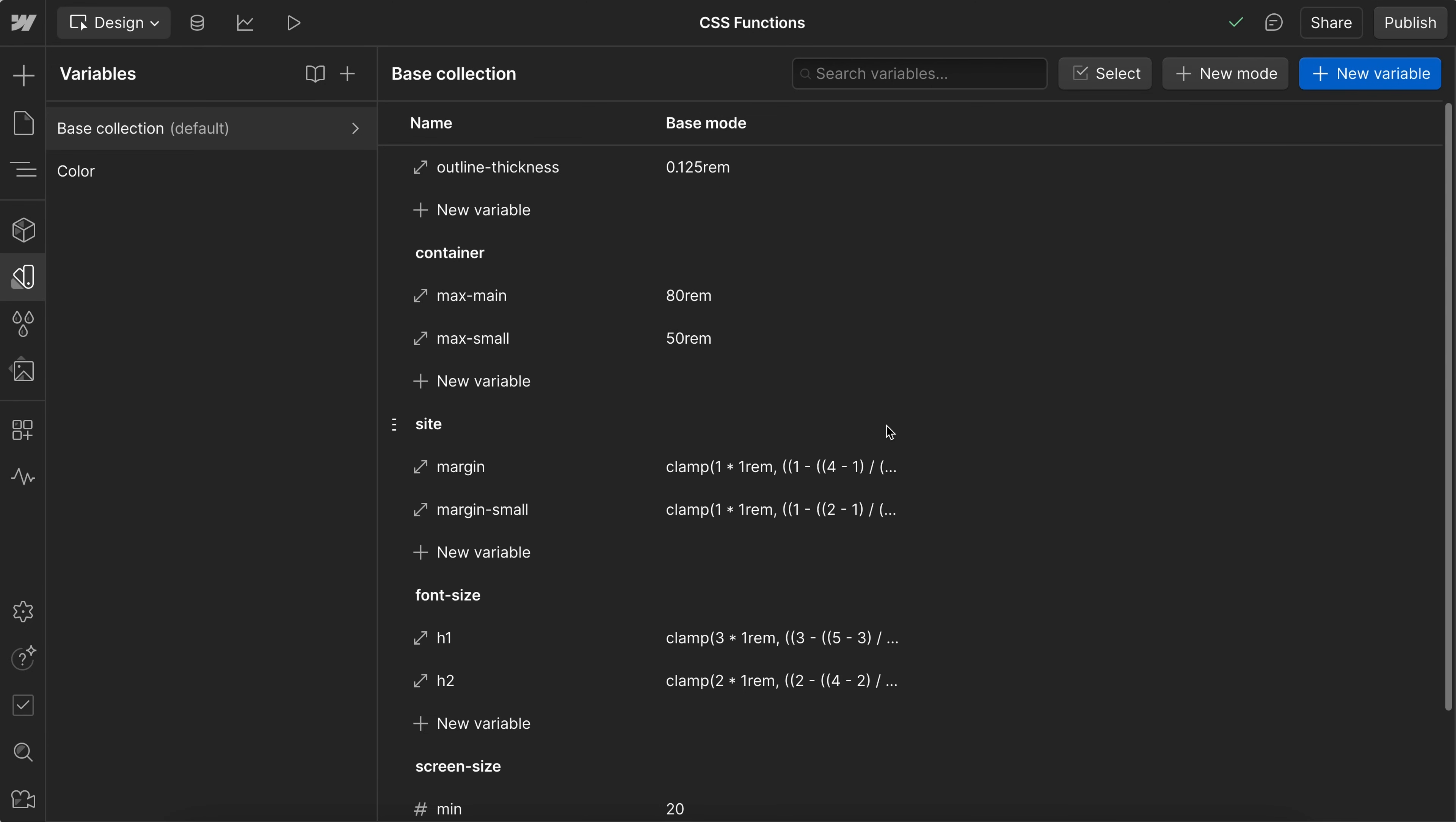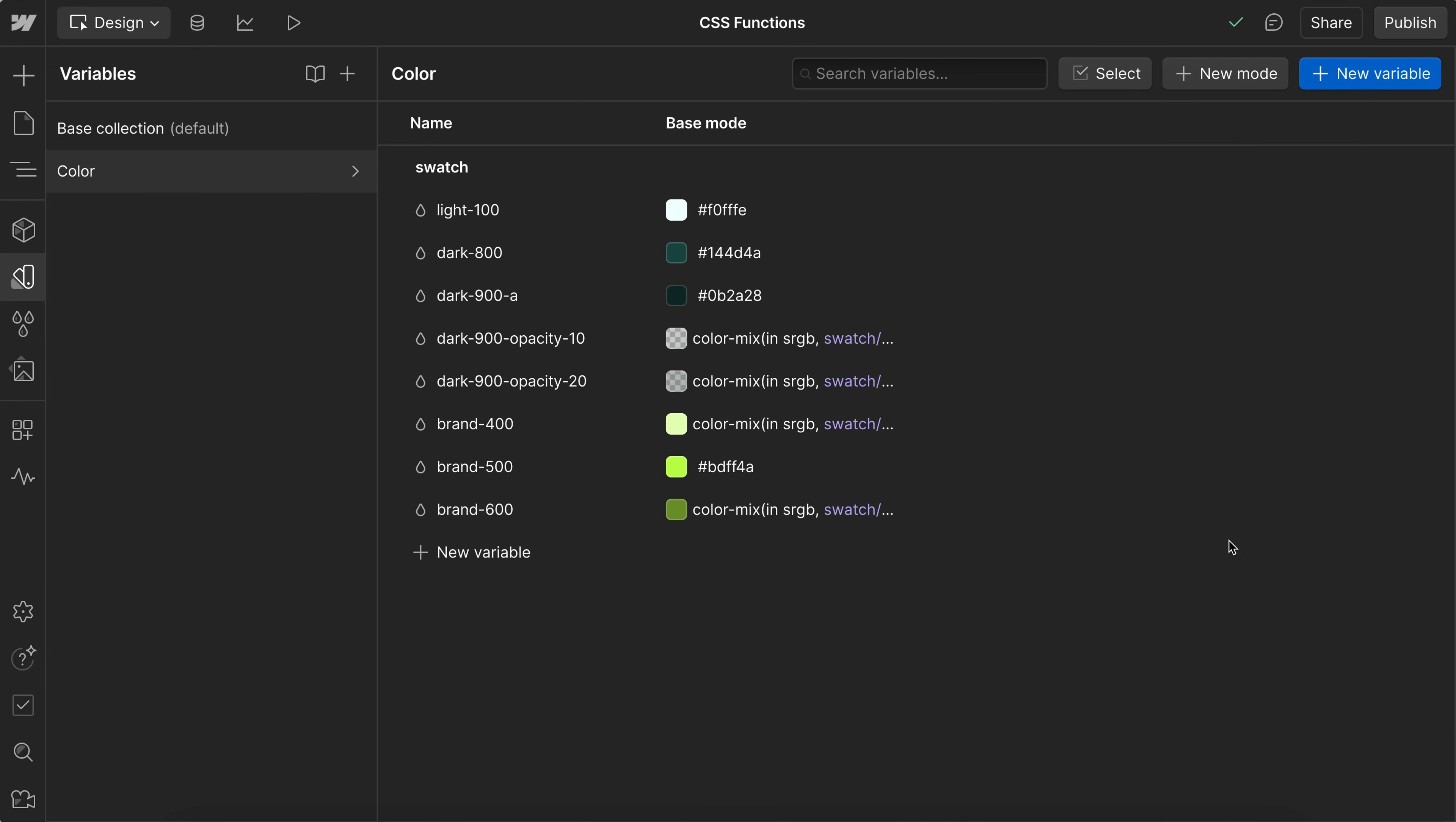So that's just a few of the ways we can use these new values in Webflow. So I hope this tutorial helps you and I'll catch you in the next one.